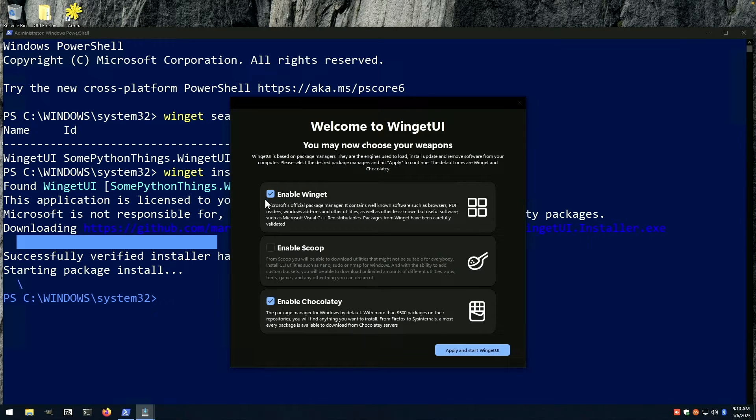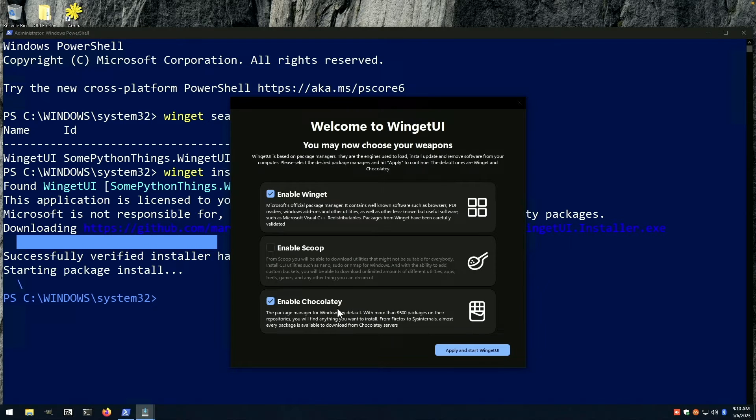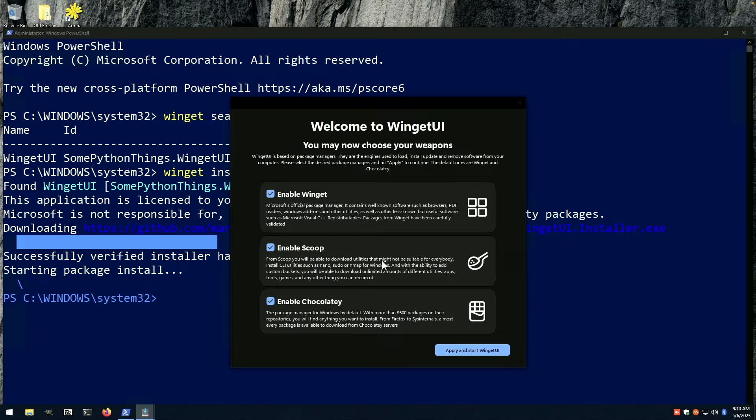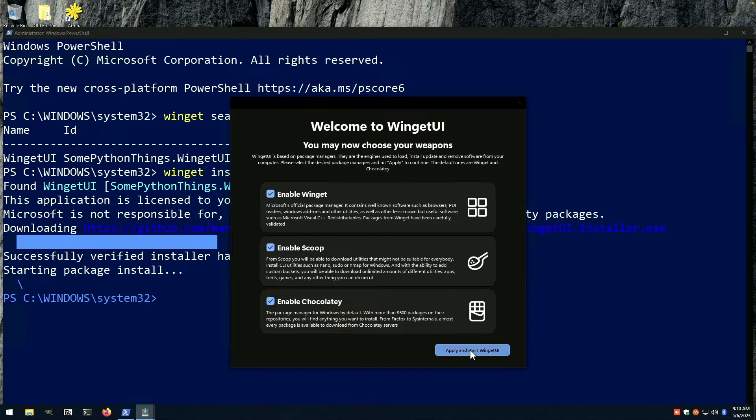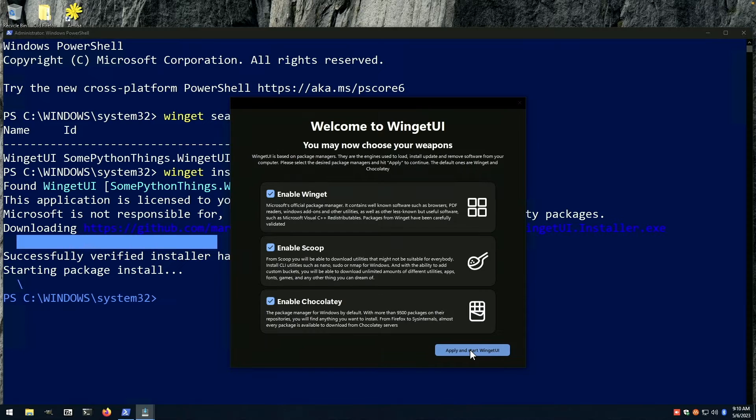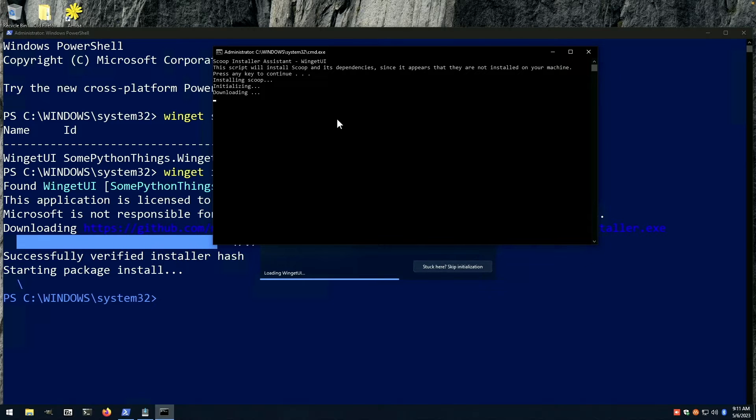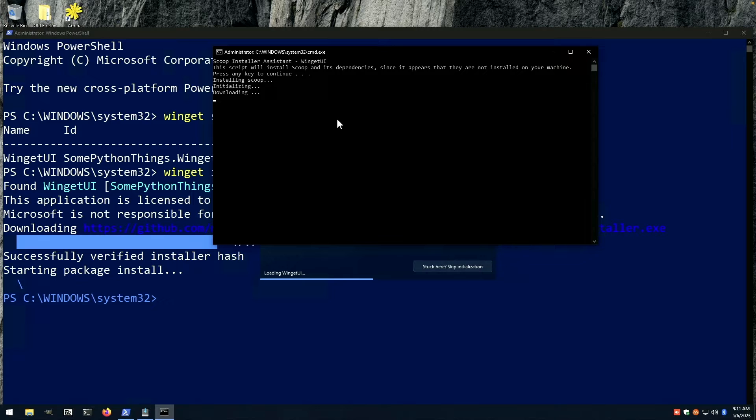Enable winget. We've already had chocolatey installed. And why not? Let's enable scoop as well. So I have three different package managers on the backend. Primarily we're concerned with winget, but we'll go ahead and install this. Enter to continue. And here we go. Downloading and installing scoop.